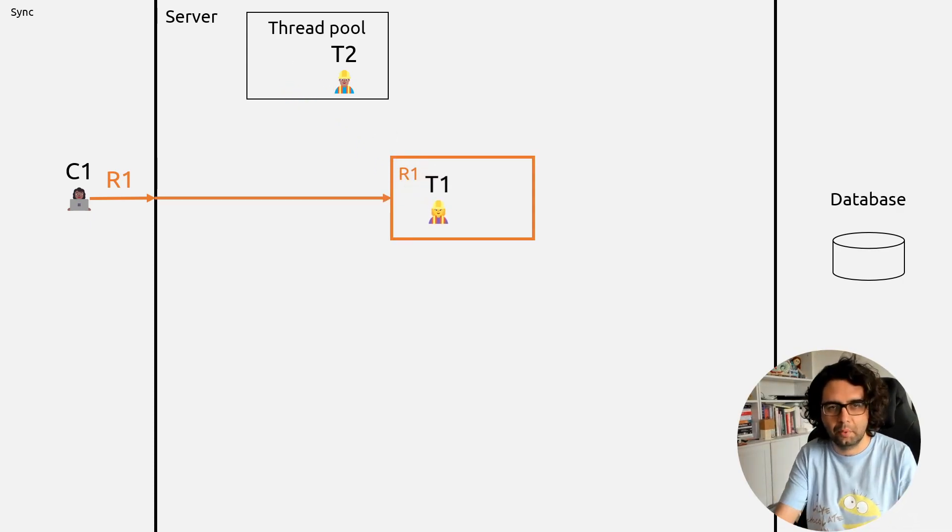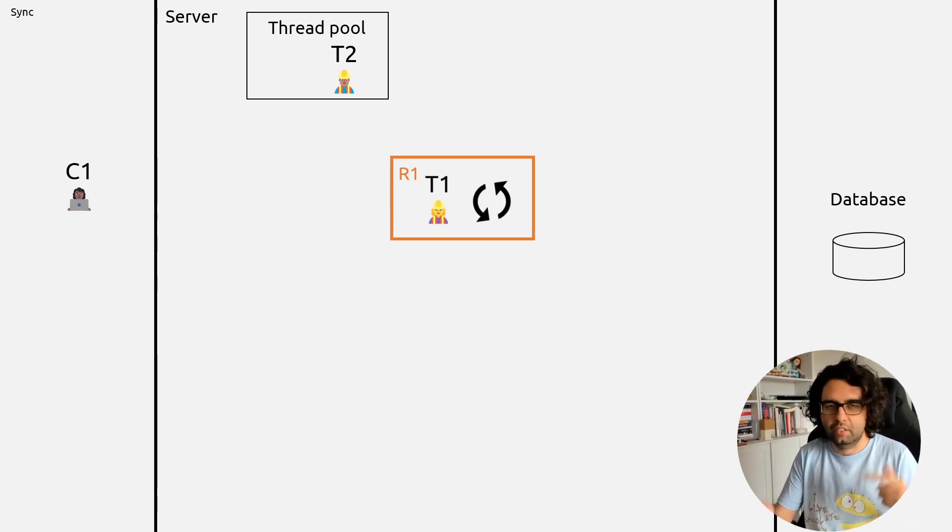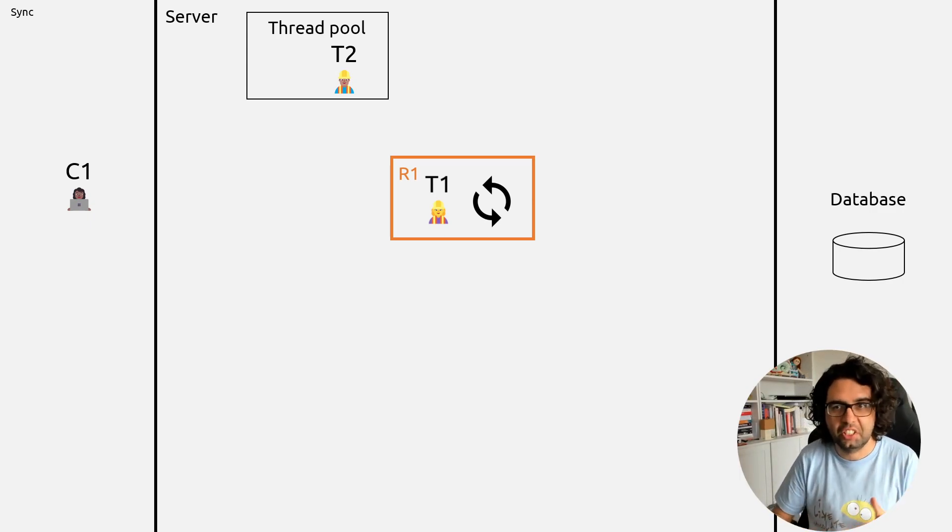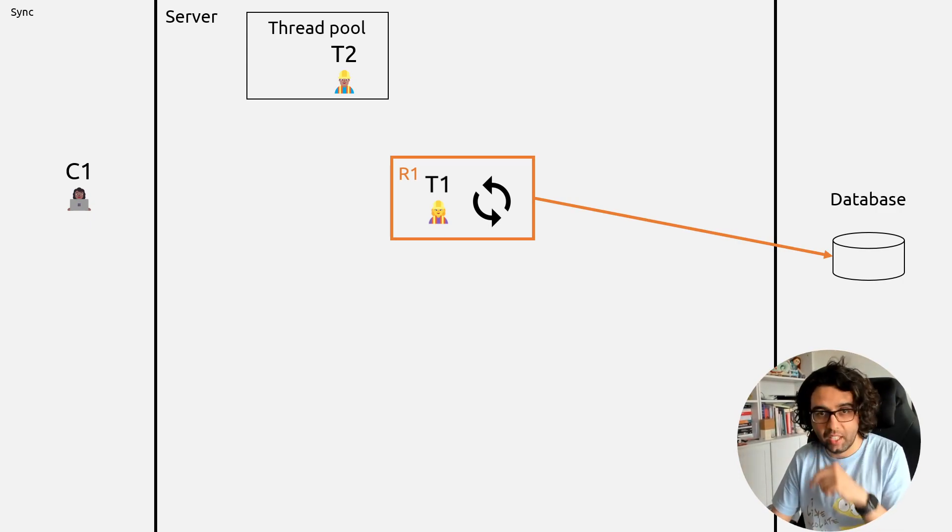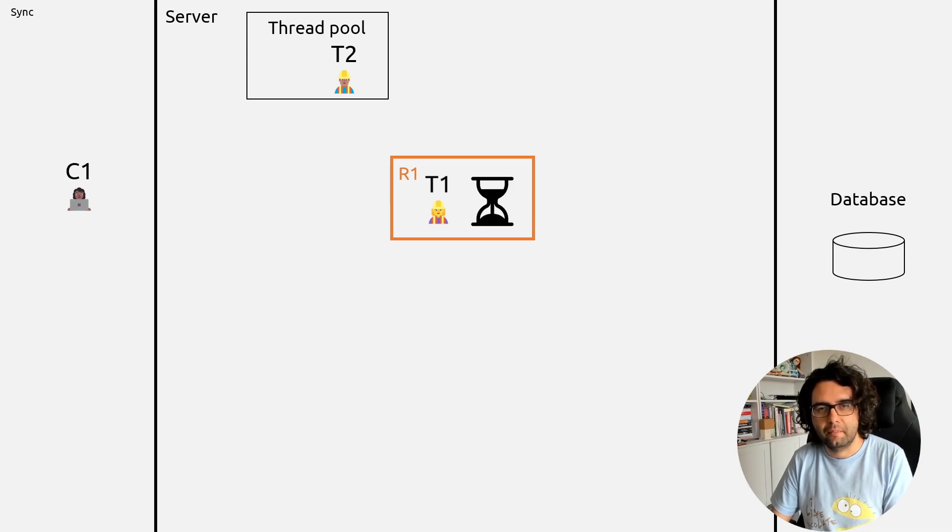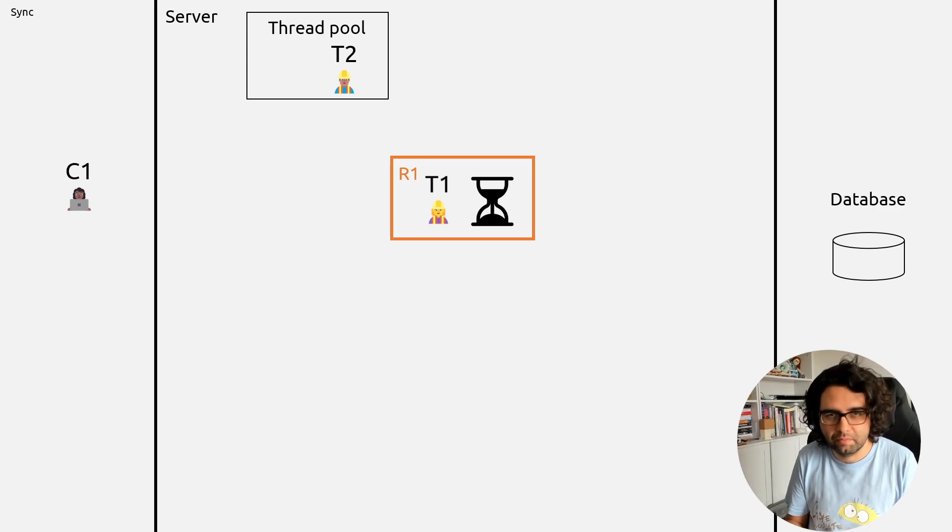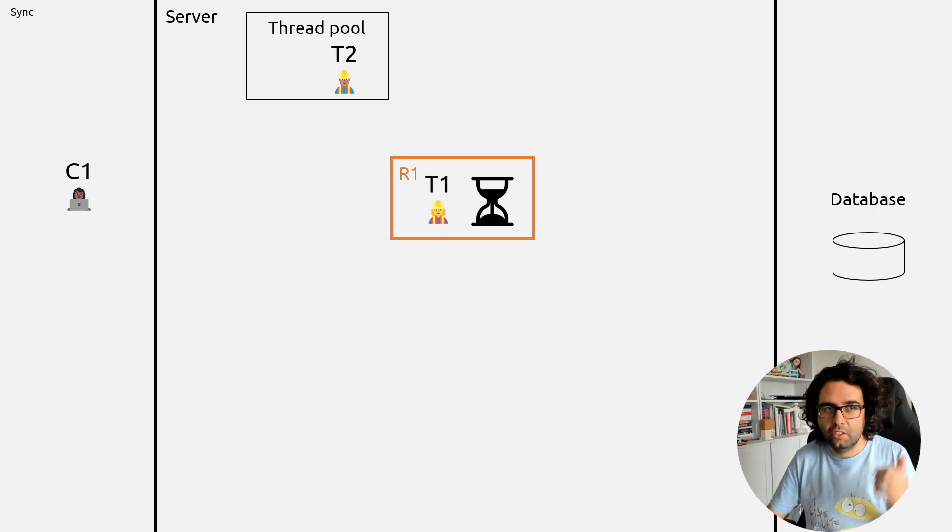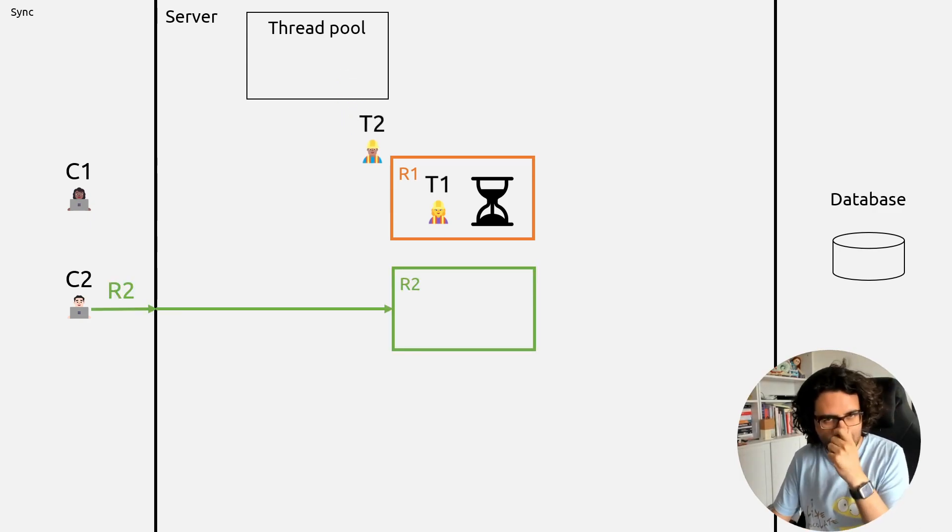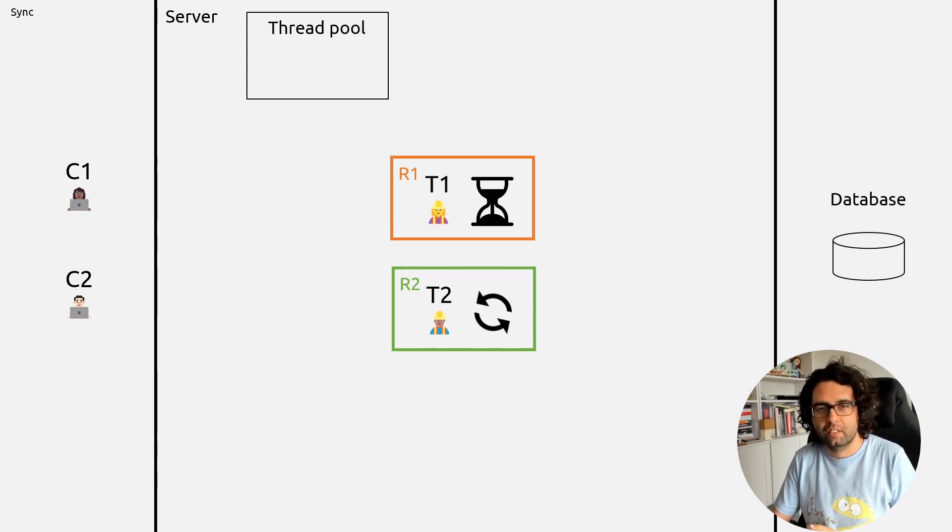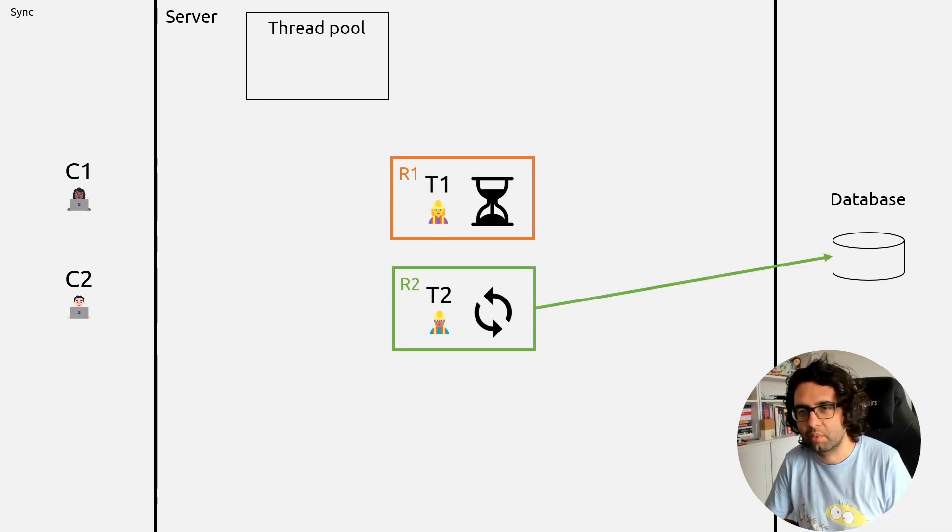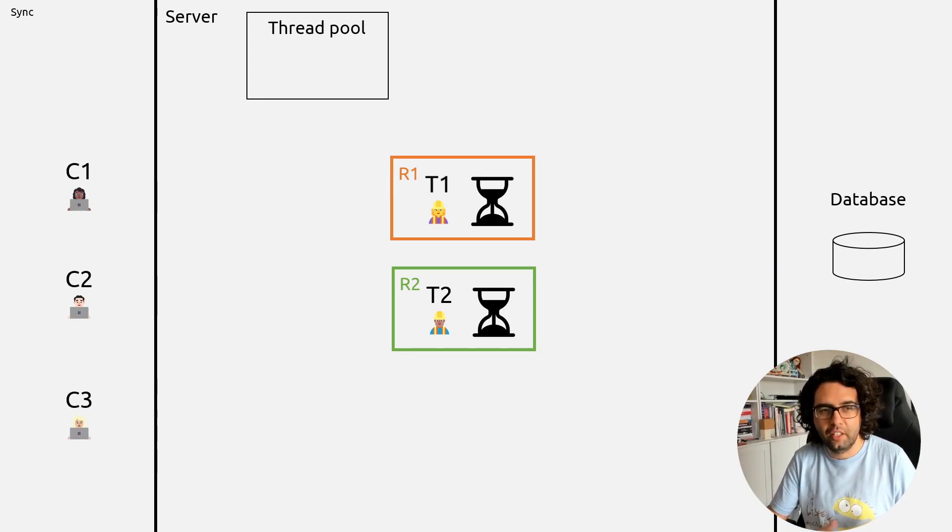The server allocates a thread from the thread pool to handle that request. We can then put that request going. We need to do some processing, margin validation, some initial logic, stuff like that. And then we want to make the query to the database. And while we are making the query to the database, while we wait for the database, the thread is just there waiting, because we're using the sync version. Then we get the client C2 which makes a request R2. And we have another thread in the thread pool which can handle it. The same thing happens, it does some initial processing, makes a request to the database, and waits.